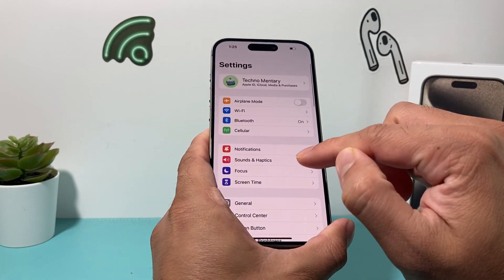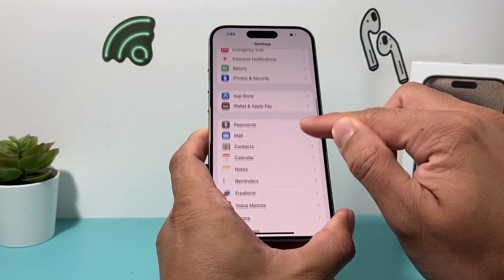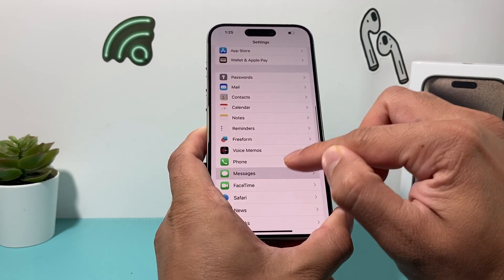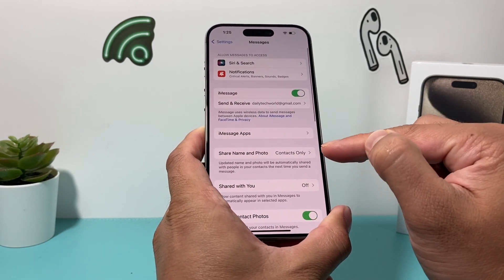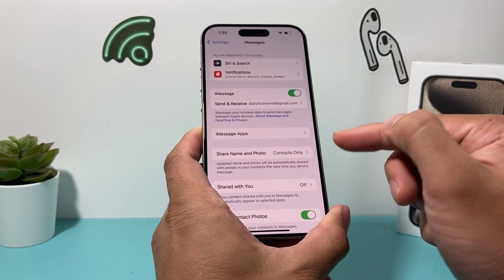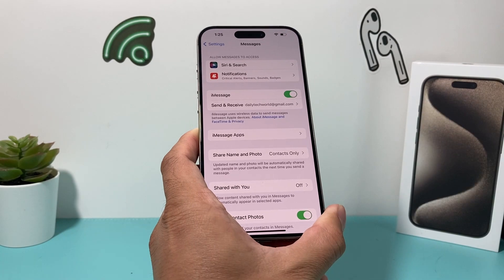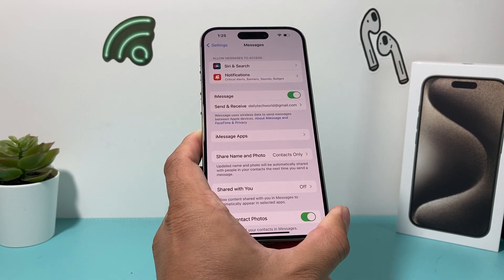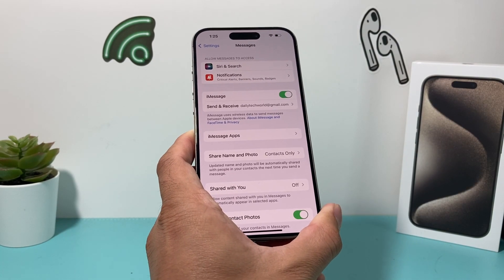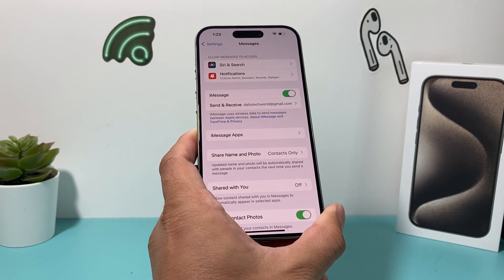After you're back on, go ahead and check your Settings again under Messages. Click on that and see if you can access Share Name and Photo and turn it on.